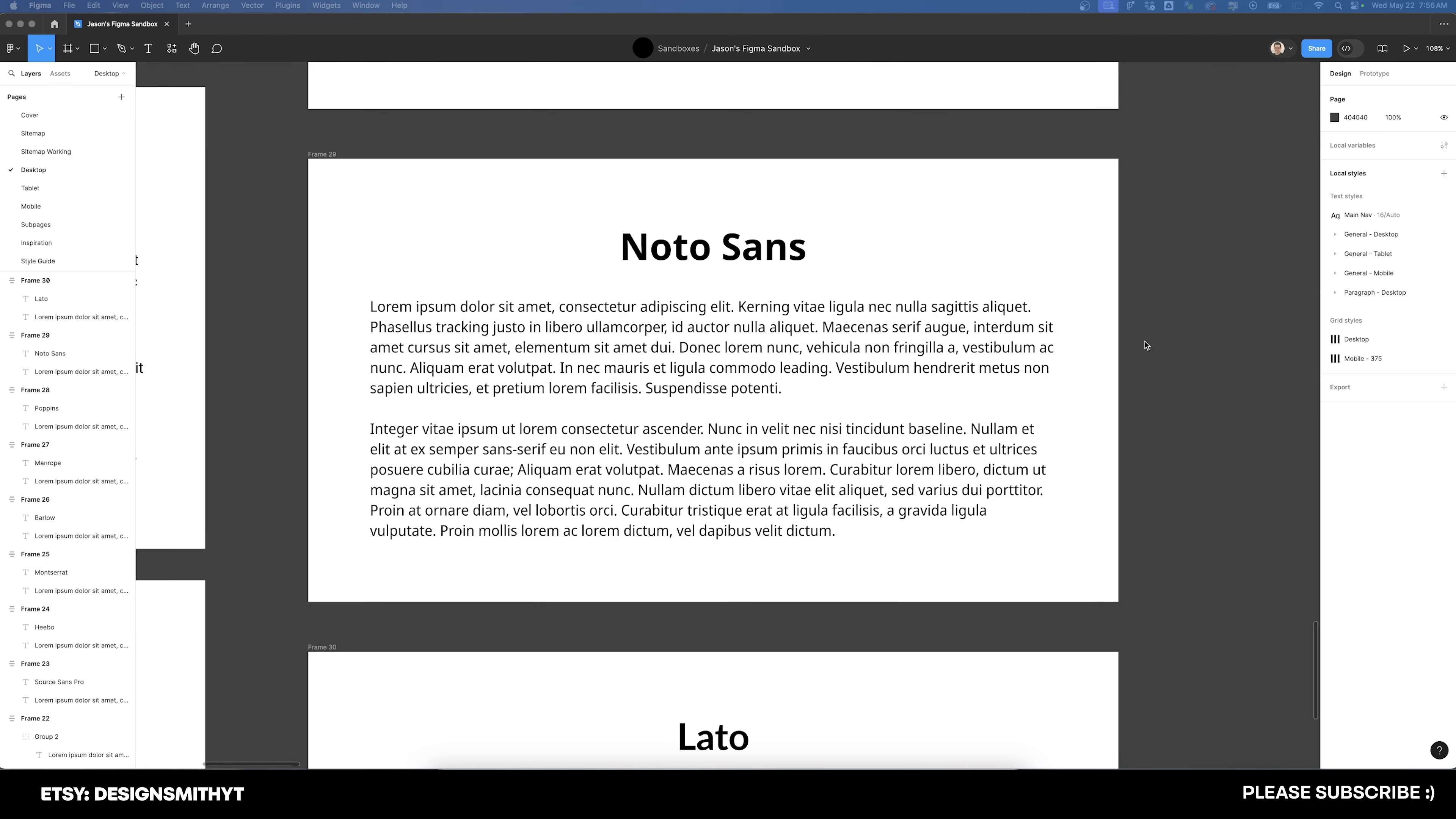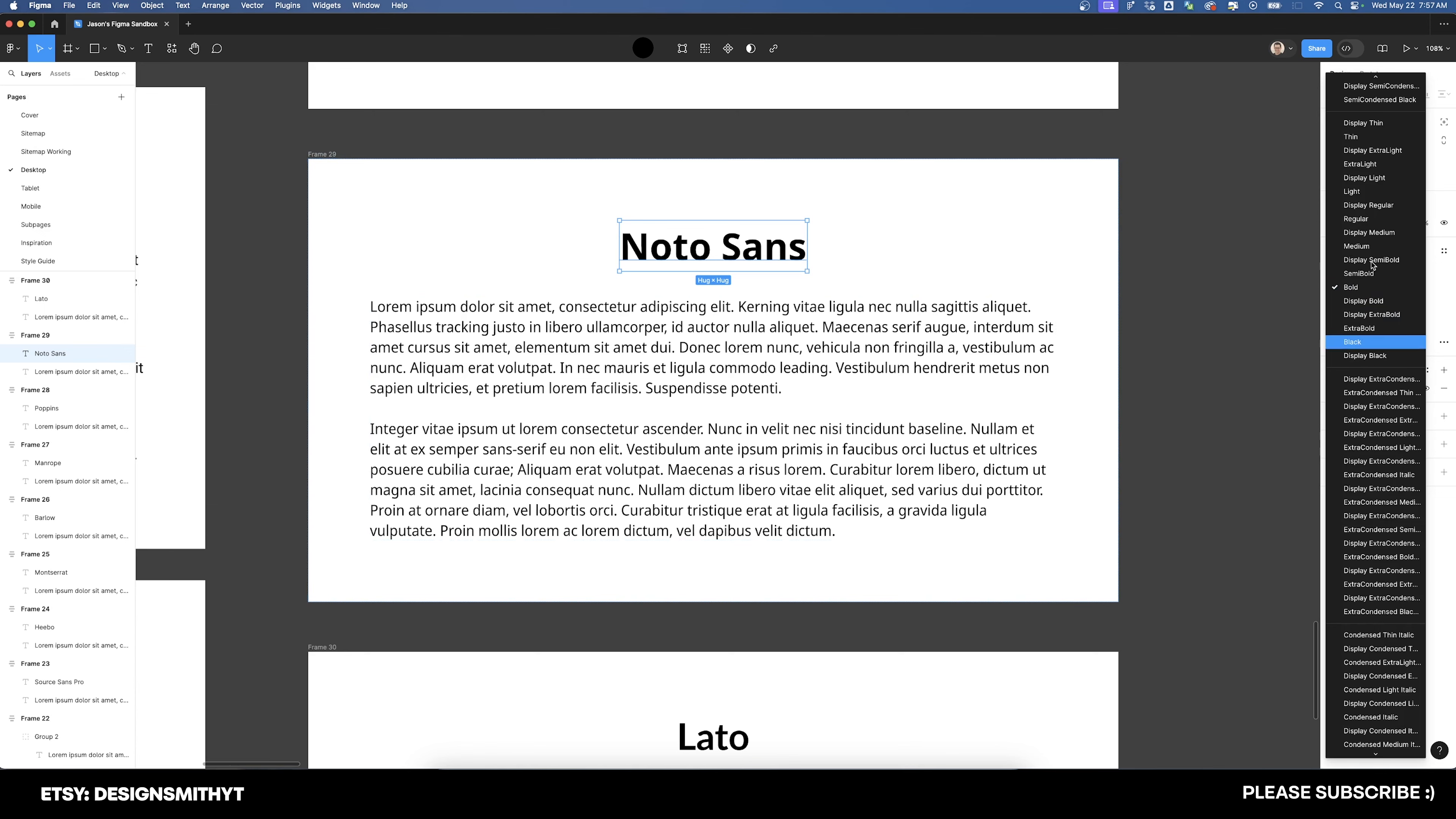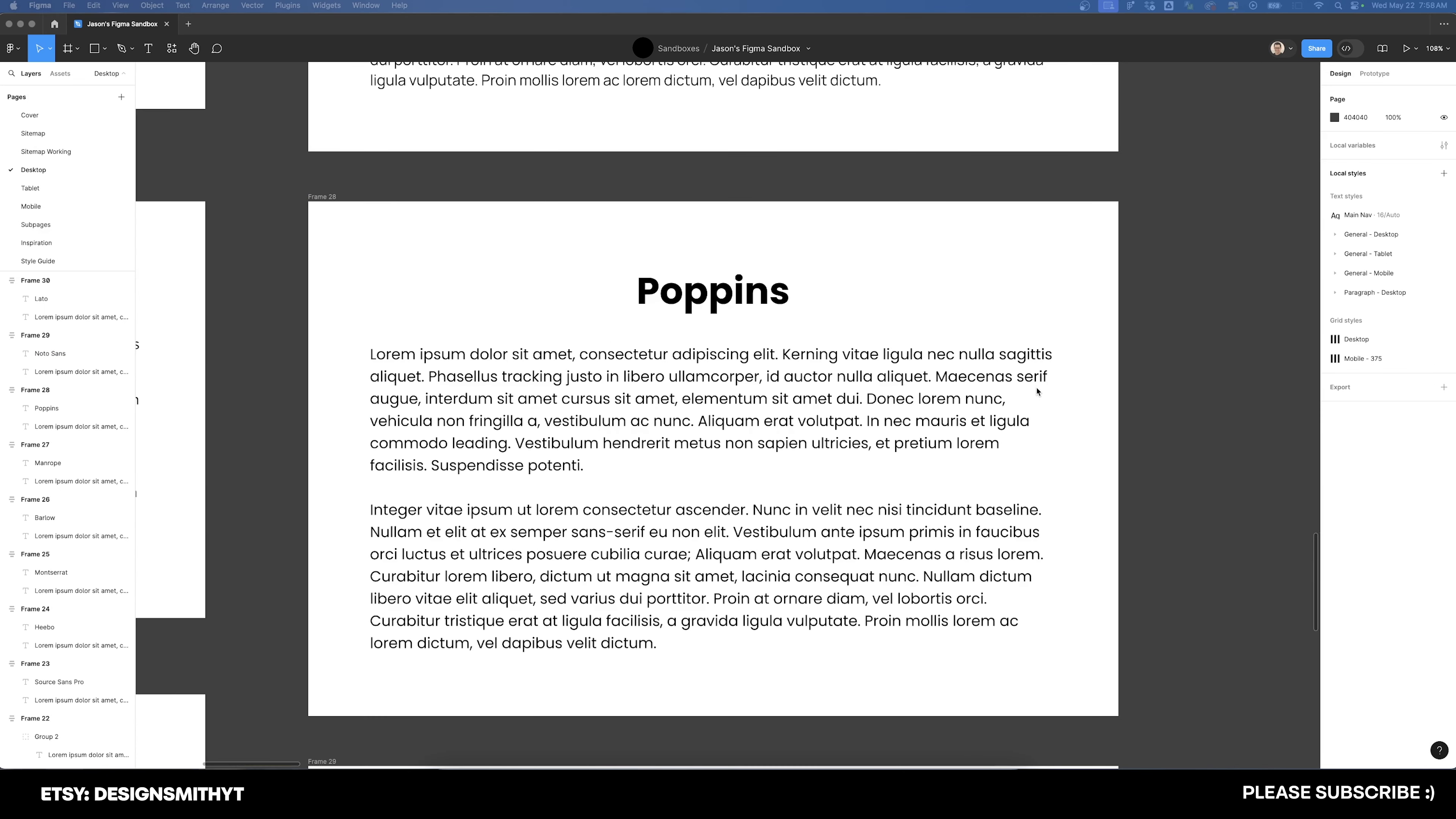Up next is the font Noto Sans, also a Google font. It can be easily interchanged with Helvetica in Swiss posters due to its clean sans serif style and exceptional legibility. It offers a neutral and versatile appearance, making it suitable for various design contexts. It also has a very large range of weights.